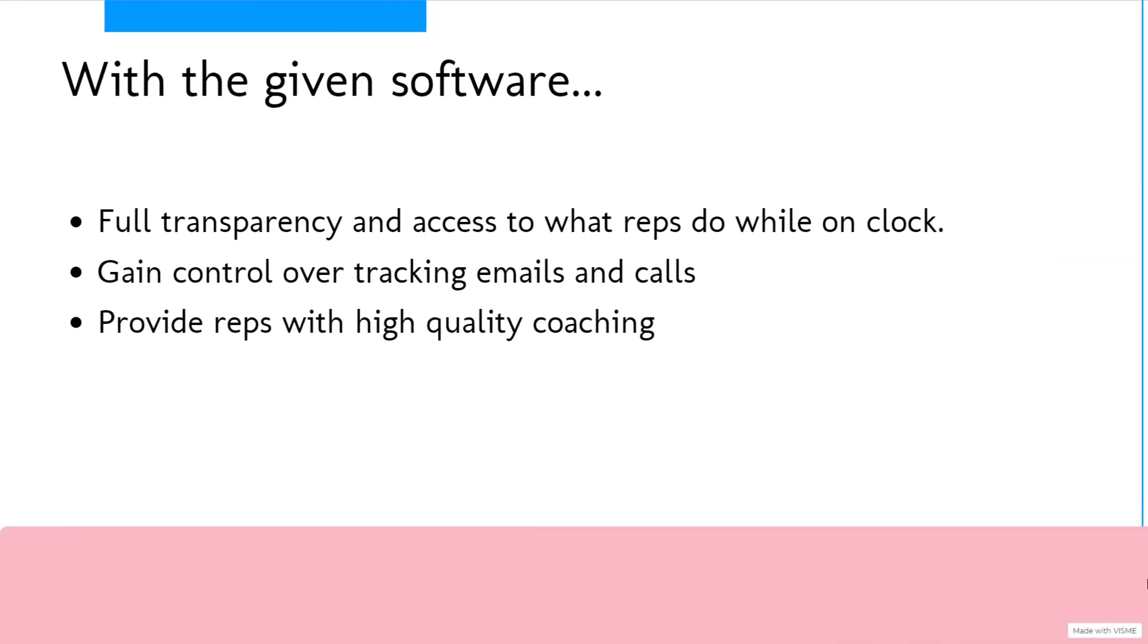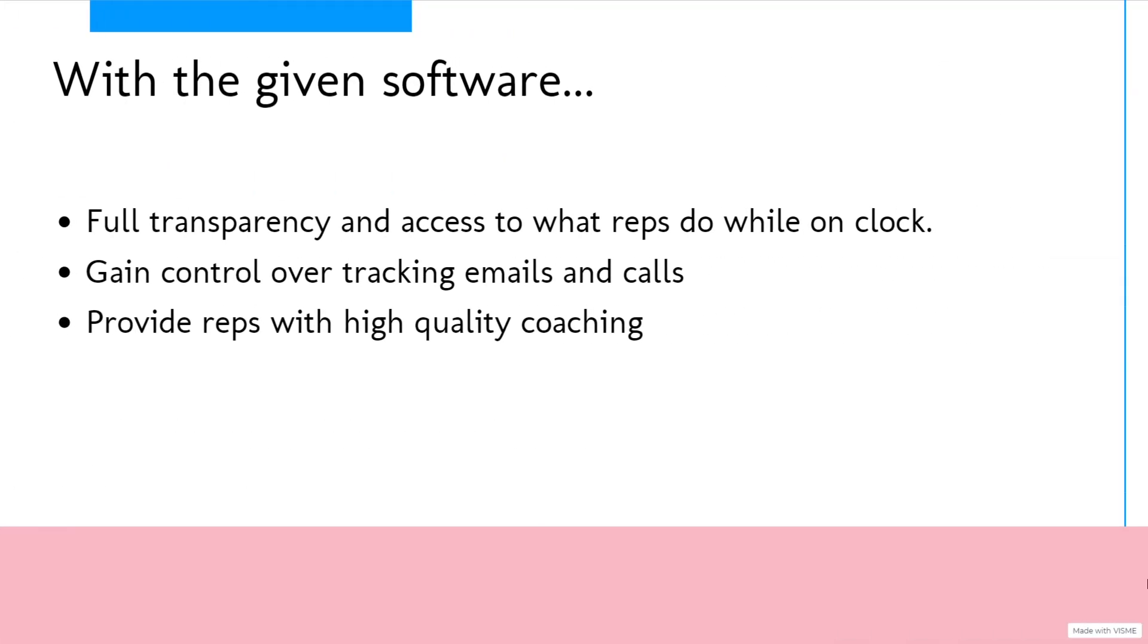So with the given software, you'll have full transparency and access to what your reps are doing while on the clock. In addition, you'll gain control over tracking their emails and calls, which makes checking in on your reps a whole lot simpler.